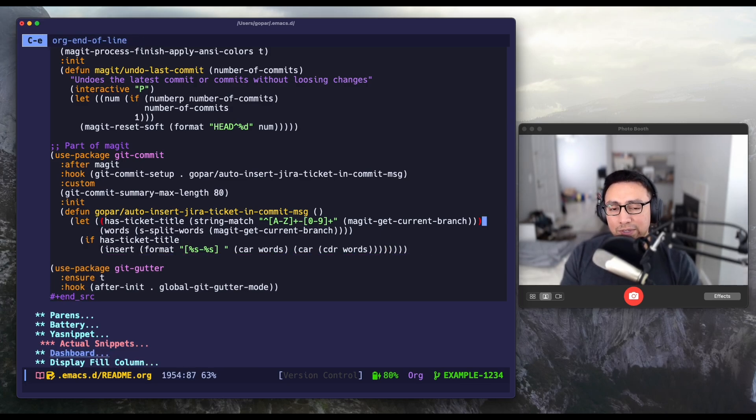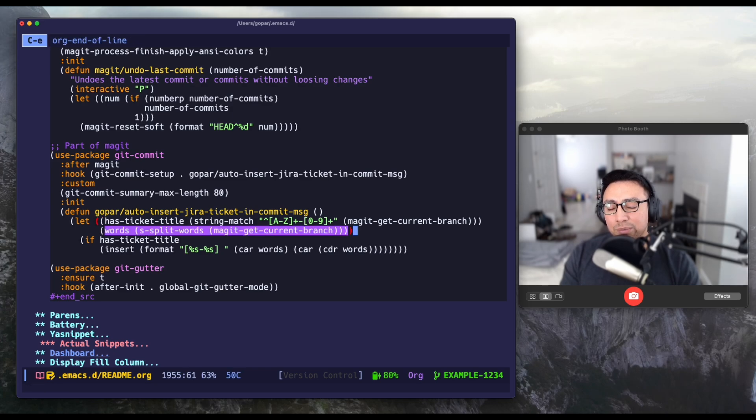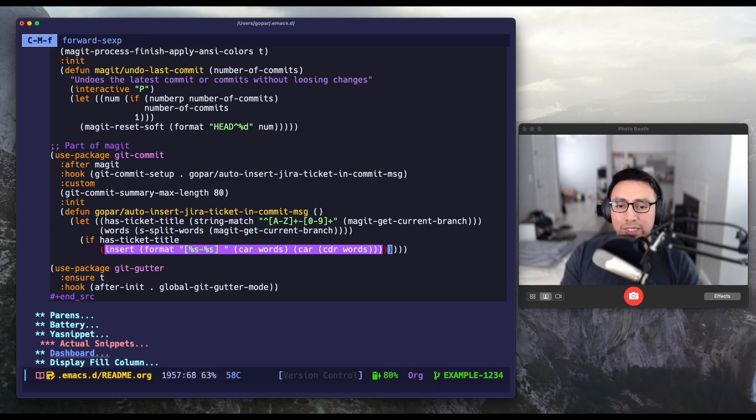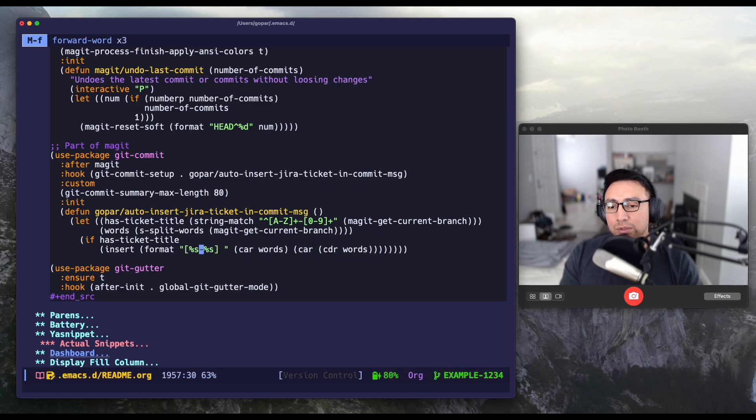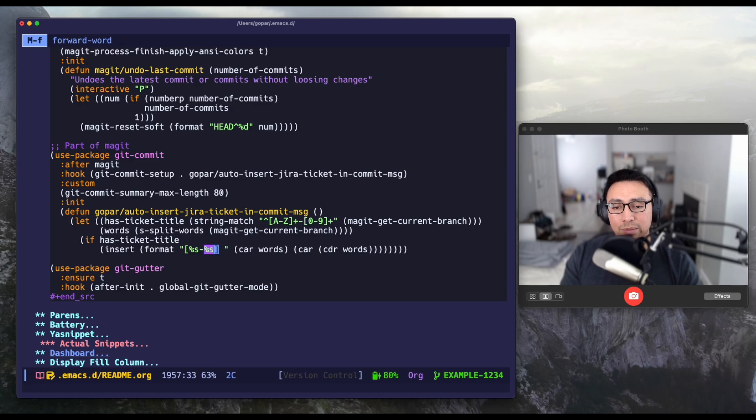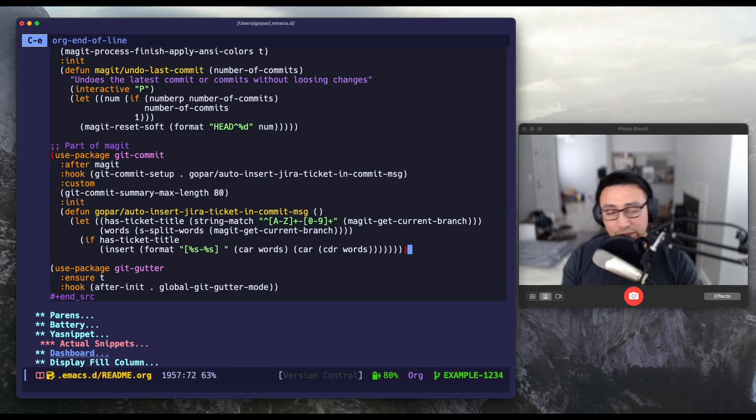So now it's even simpler now. It just says, if it has a ticket title and it has multiple words, then I just say has ticket. And then I insert that in there. So this gets the project name and then the ticket number, essentially, and then just puts it together. It may all make more sense once I demo it.